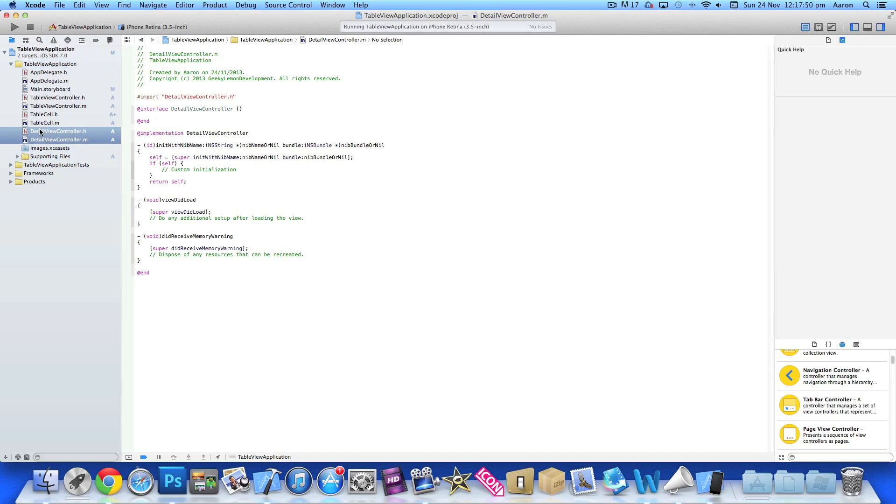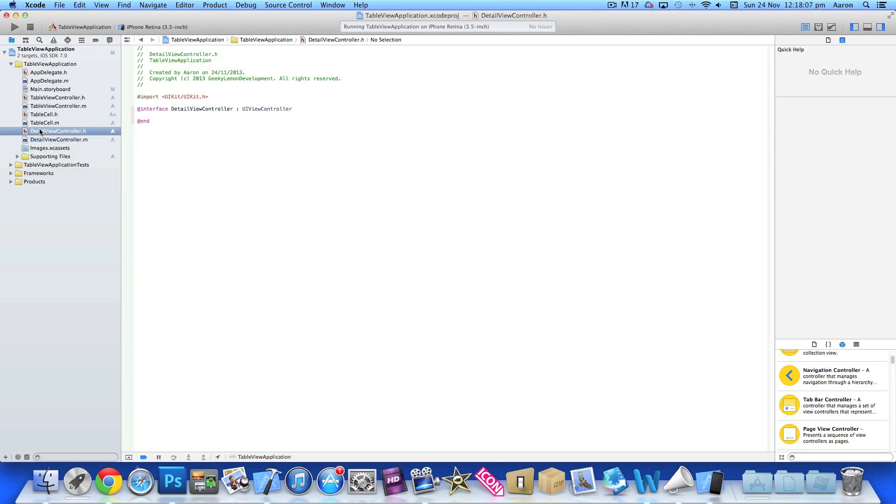On the detail view controller, we want to display the images and the three NS arrays - the images, title, and description. We need to create the outlets for them.